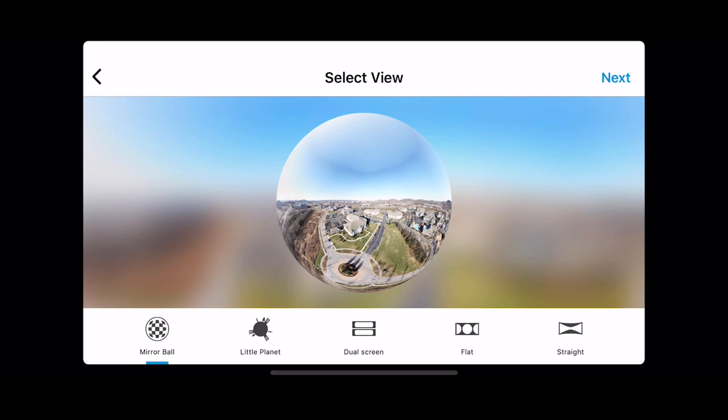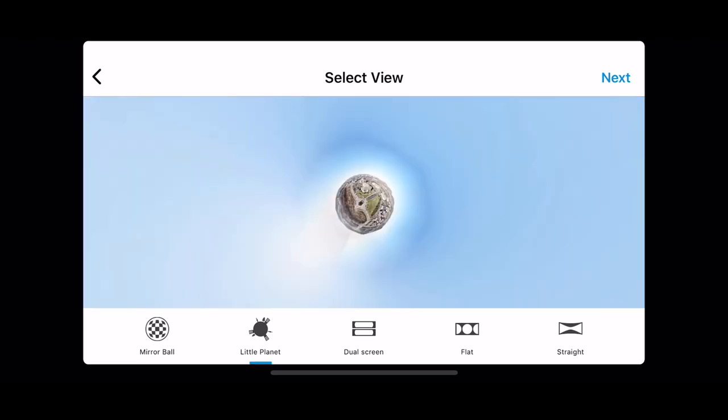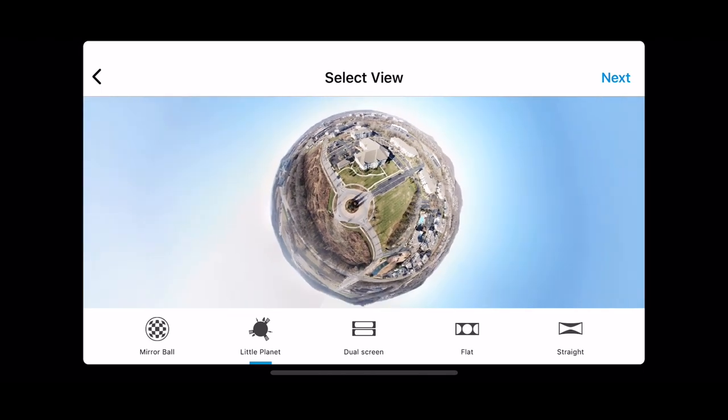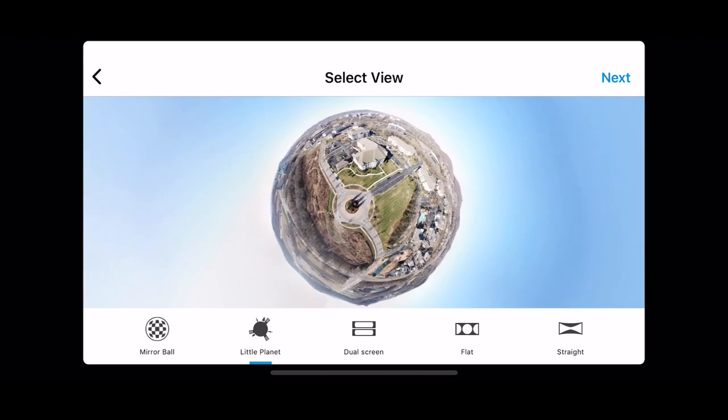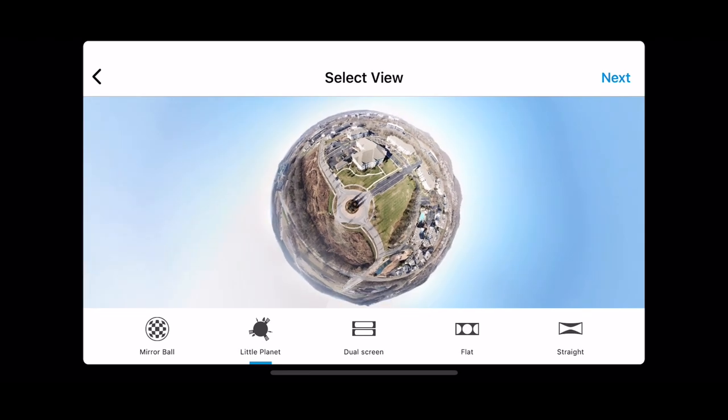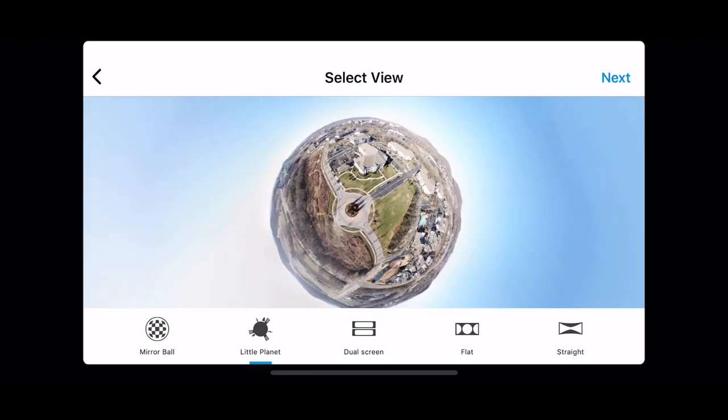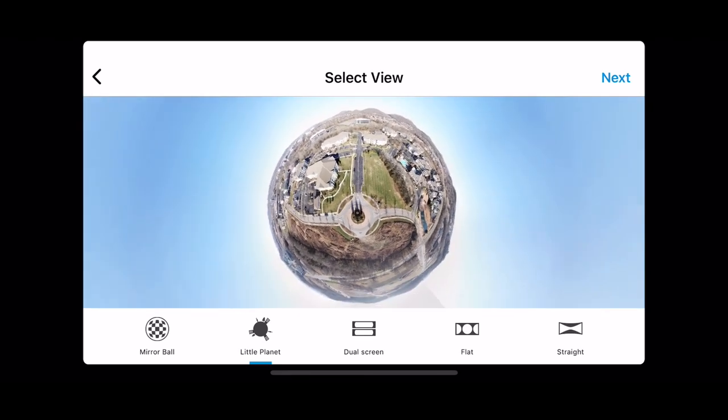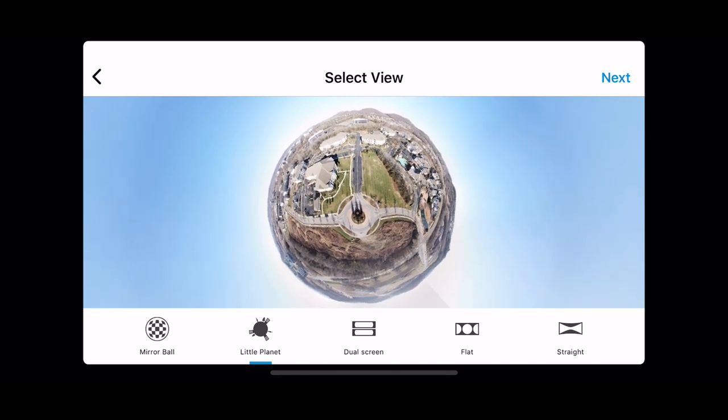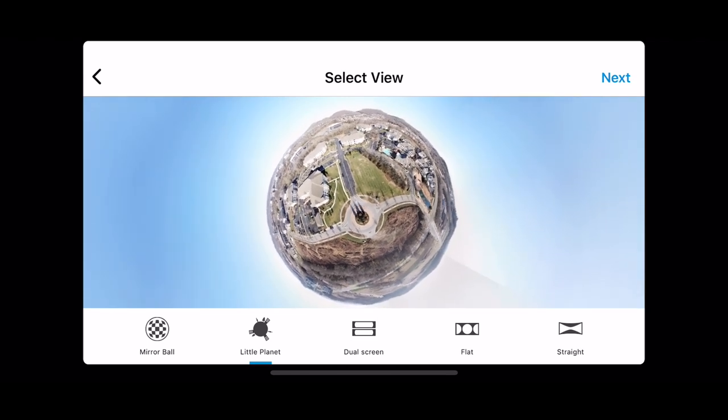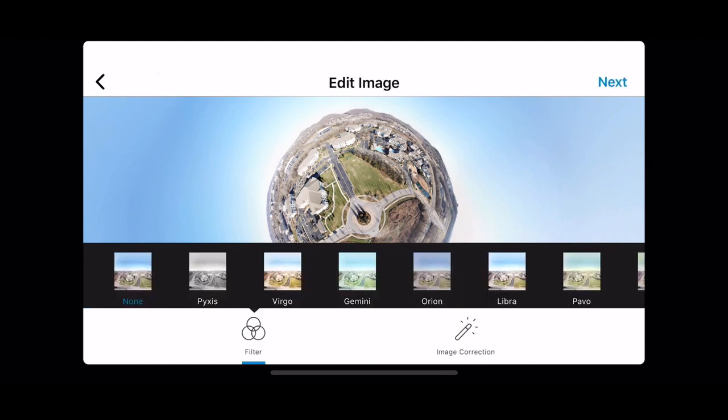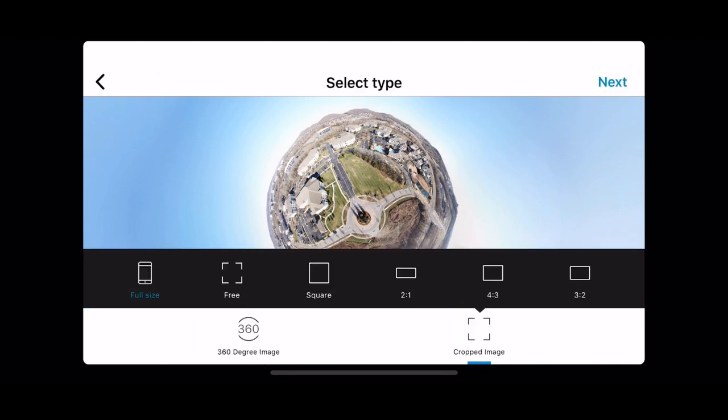Alright guys, so now I have it in the Theta Plus app. This is the app that's free from the app store. What I like to do is hit little planet, and I'm going to zoom in, and I'm going to get it at the angle that I want. I'm thinking right there is where I want it. So I'm going to hit next.